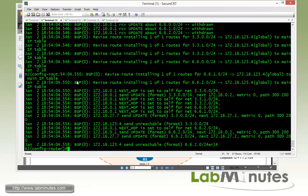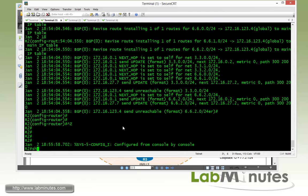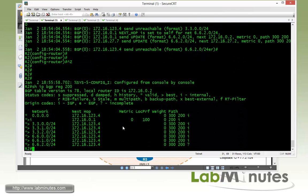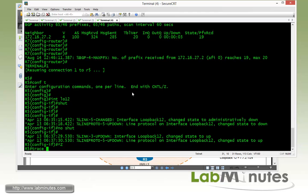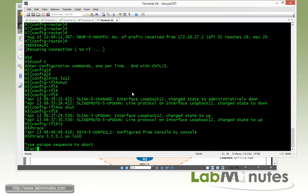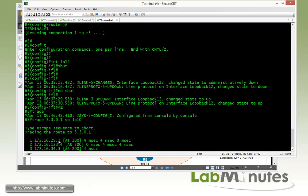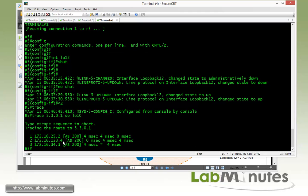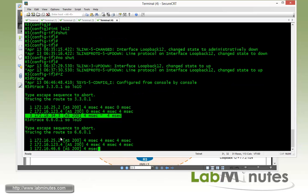R1 is not receiving any R3 or R6 loopback routes from R3, meaning the only way to reach them is through R4. We verify on R2 with show IP BGP, and R3 and R6 loopback addresses are reachable only through R4. A traceroute from R5 to R3 loopback 10 confirms traffic goes through R2, R4, and then R3; same path for R6 loopback 10.